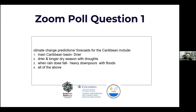So this is the first poll question. Climate change predictions forecast for the Caribbean include, in the main Caribbean basin — where most of the English-speaking islands lie — the following options: it will be drier; you will have a drier and longer dry season with droughts; or when rain falls, you have heavy downpours with floods; or four, all of the above.